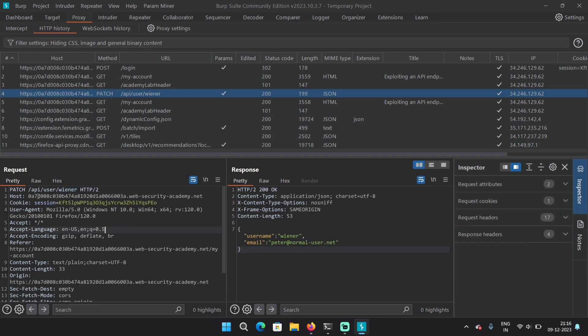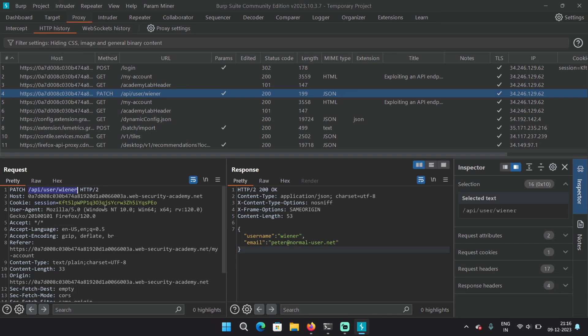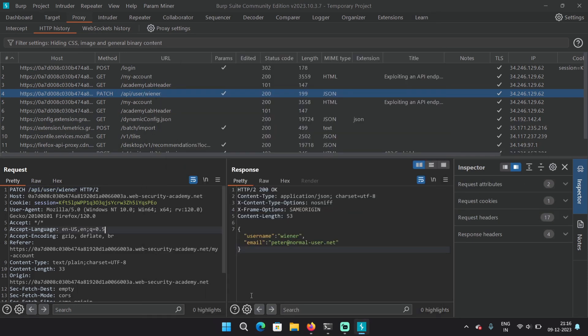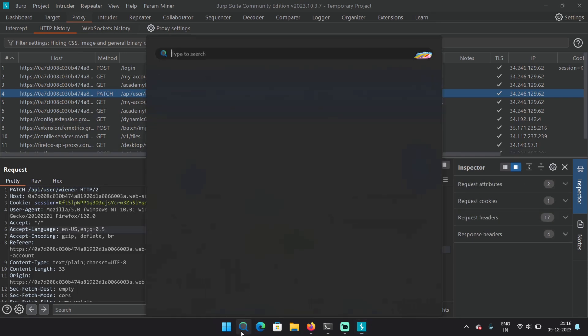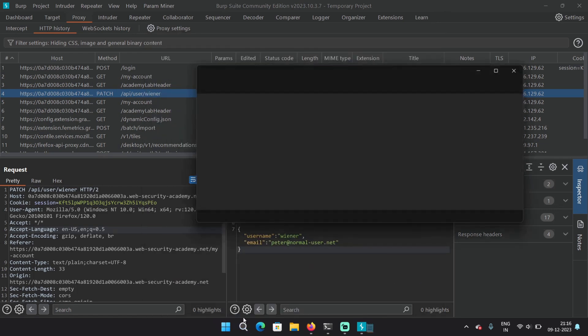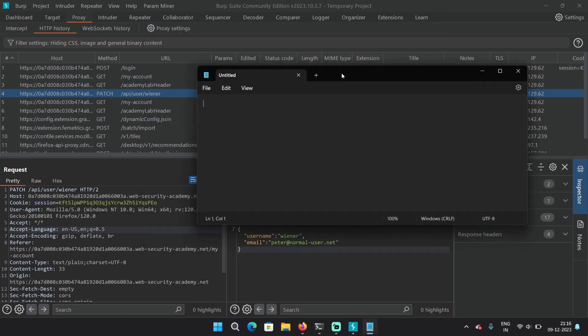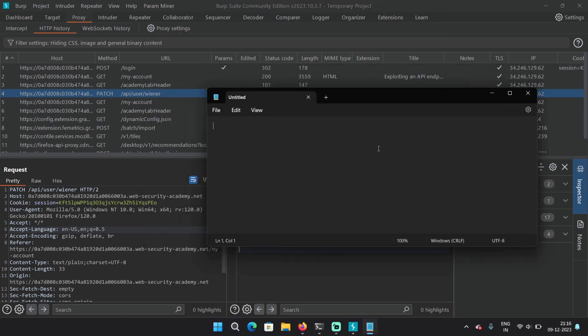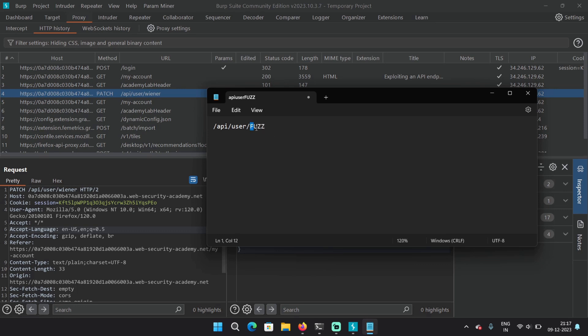We can notice the path. So there are multiple ways we can fuzz for it. For example, let me open my notepad. And here we can fuzz like this. So first possibility is API user, then fuzz. If you know the possible username, you can probably do it. The second possibility is API fuzz. Maybe you can find some more endpoints.